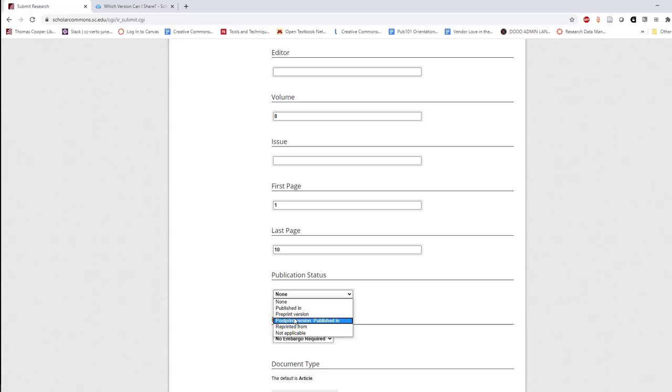If allowed to share the full text of a published work, select reprinted from. And if none of these options apply to your work, select not applicable.